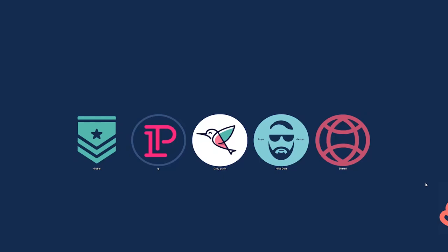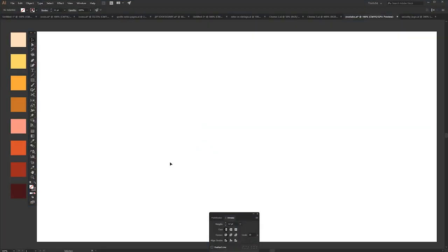Hi guys, this is Nico and I will be teaching you how to create shadow and highlights using only Pathfinder and Offset Path.